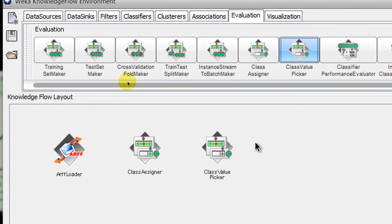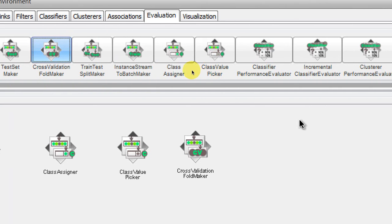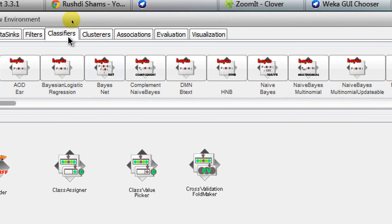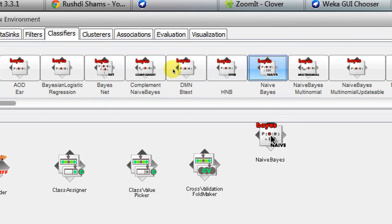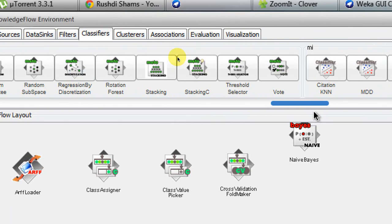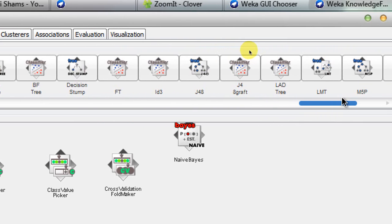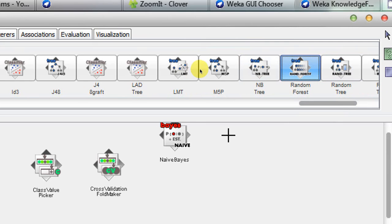At this point we have the ARFlowter, the Class Assigner to tell Weka which one is your class attribute, and the Class Value Picker. The next thing is to set up a Cross Validation Fold Maker because we're doing a tenfold cross validation. We put that in the Knowledge Flow layout. Then we choose classifiers — in this example I'm choosing Naive Bayes and also a tree type classifier which is Random Forest. I choose them and place them here.